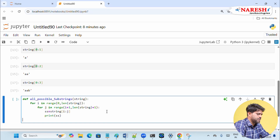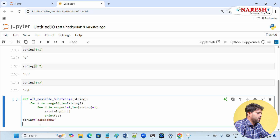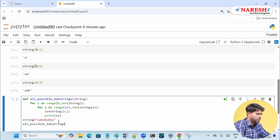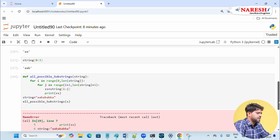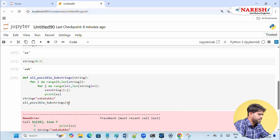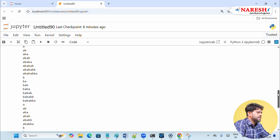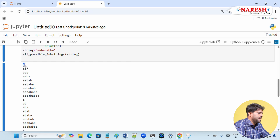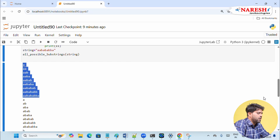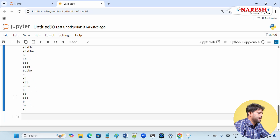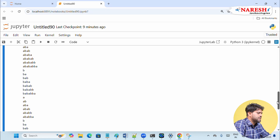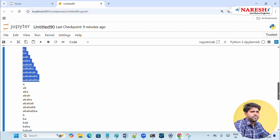Now I define the string variable and call the function passing the string. There's a name error — let me fix the variable name to 'string'. After correction, you can see we are getting all possible length substrings: all one-length substrings, all two-length substrings, up to all nine-length substrings are being printed. I hope you understood this problem. Thank you so much.